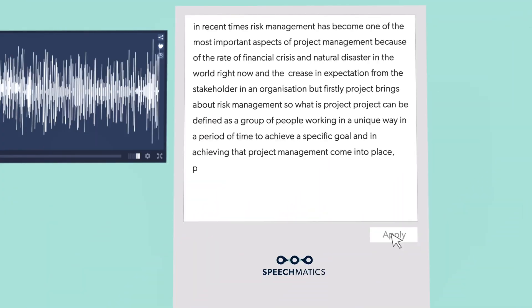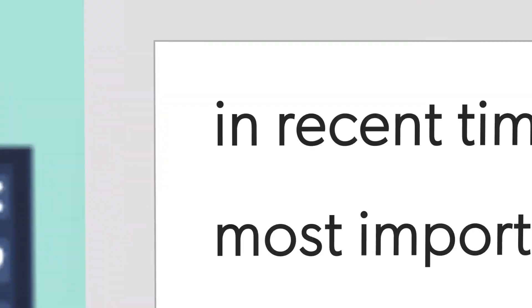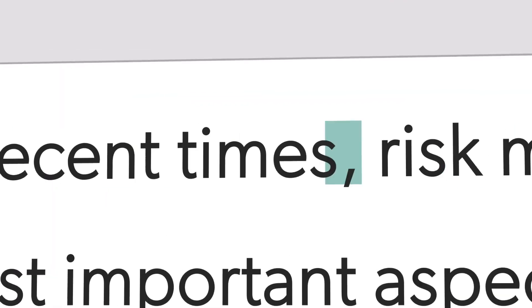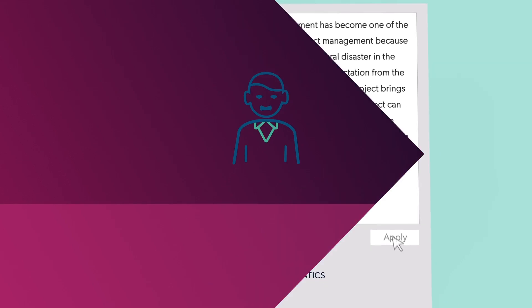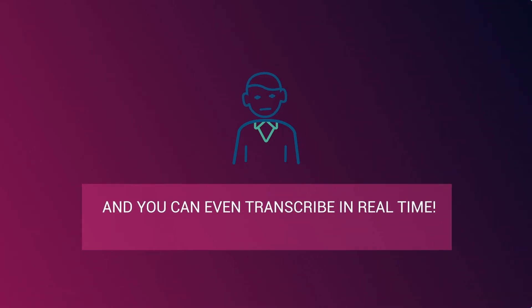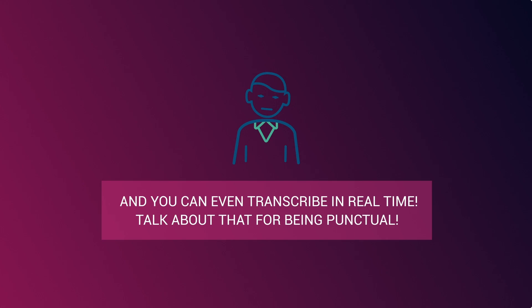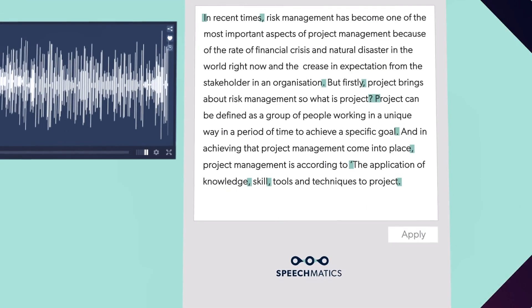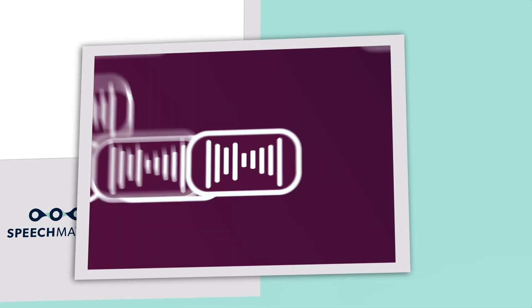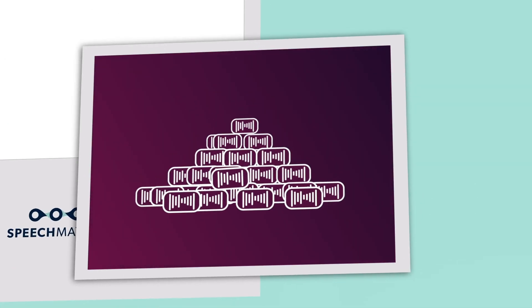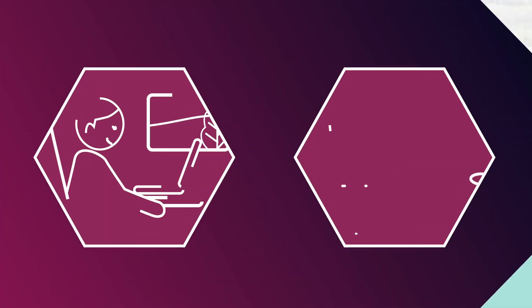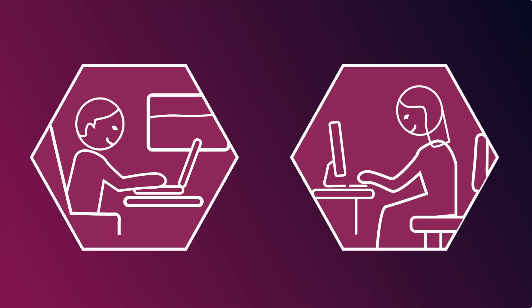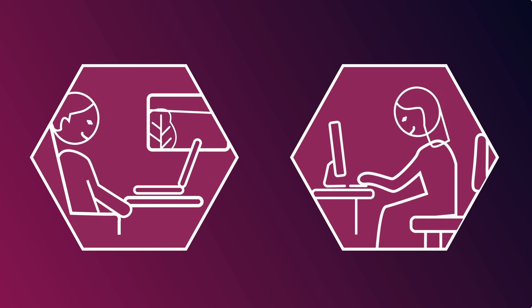Did we also mention that it's the only automatic speech recognition system in the world that offers advanced punctuation placement? And you can even transcribe in real time. Talk about being punctual! Whether you need to batch transcribe pre-recorded video or audio, or even transcribe in real time at a meeting, Speechmatics software has the flexibility to be used how and wherever businesses need it.